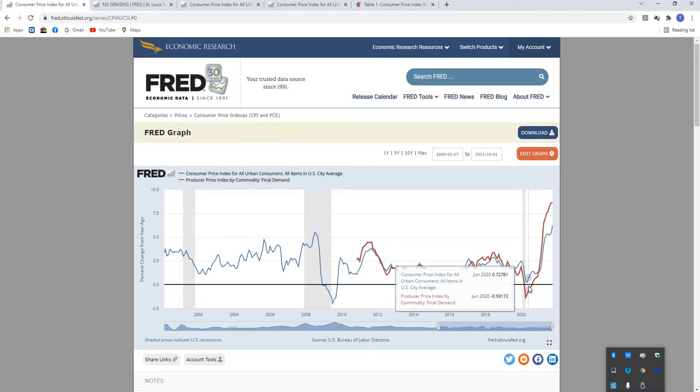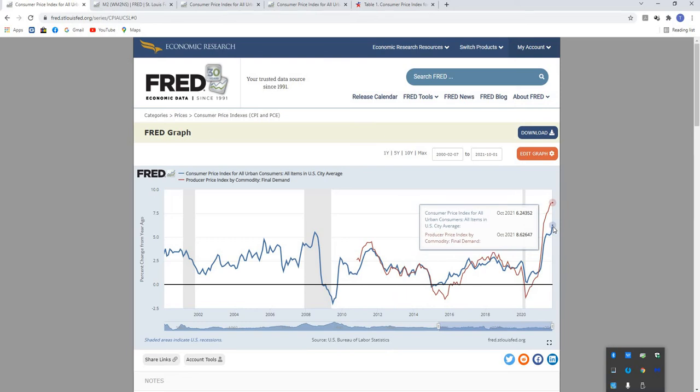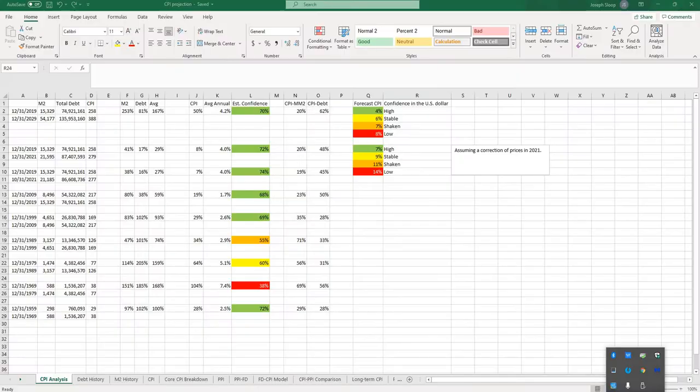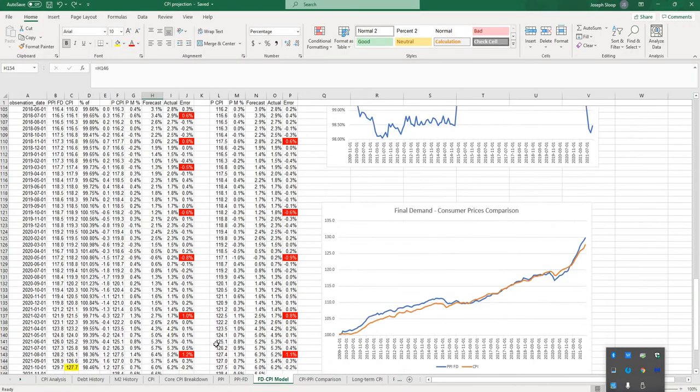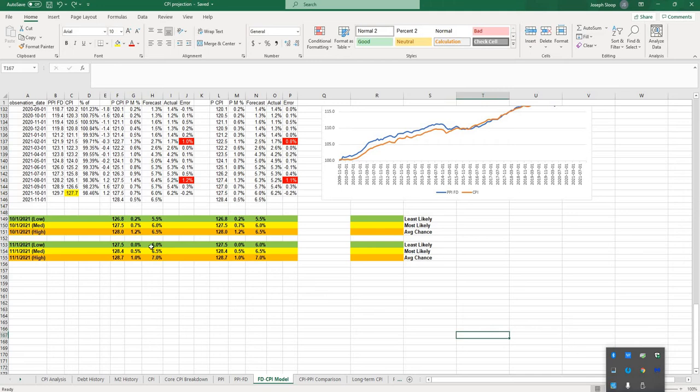The October numbers showed a year-over-year increase of 6.2%, monthly increase of 0.9%, and that's been largely in line with what I have been covering in my final demand model. So just to recap what my final demand predictions were for this month's CPI, I was forecasting a monthly rate of 0.7% and an annual rate of 6%.